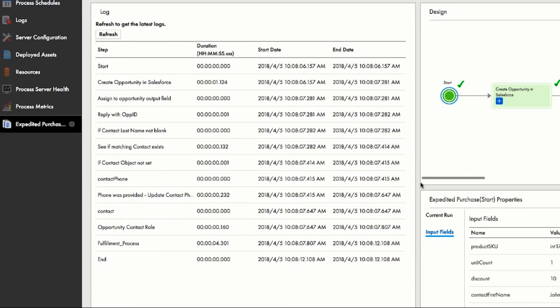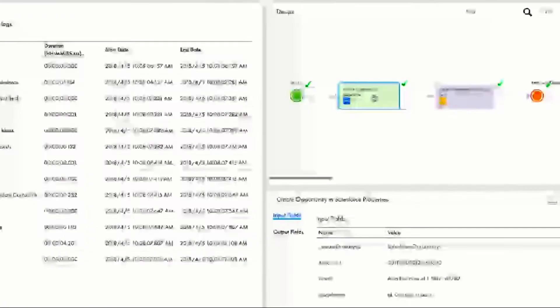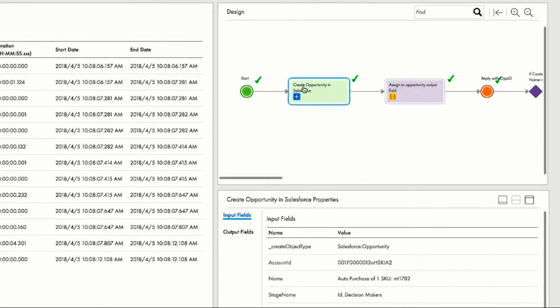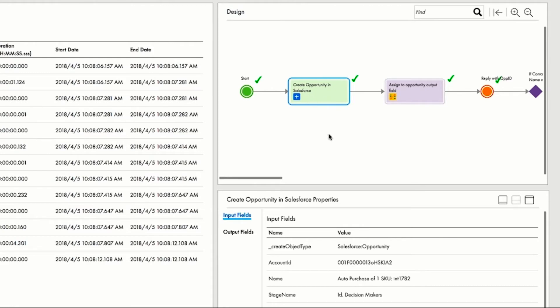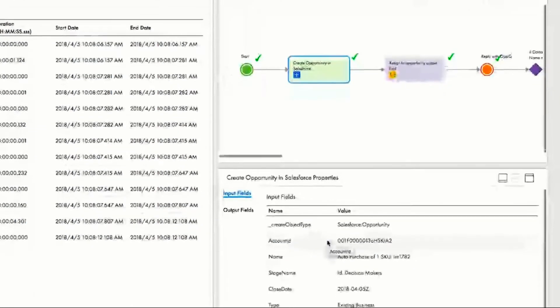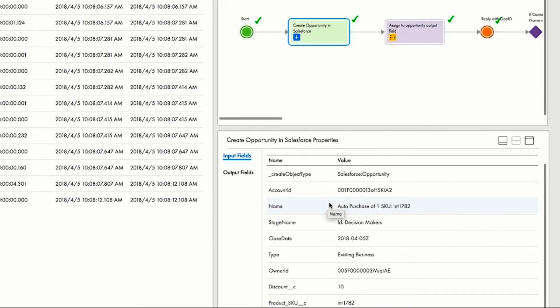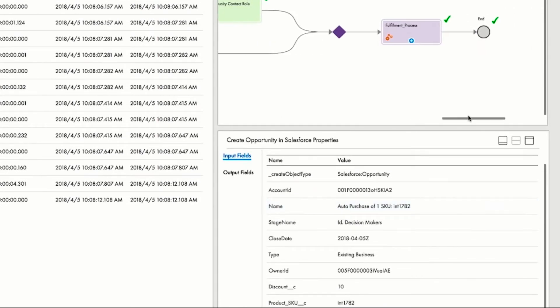Every time someone visits the Atlas website, it records an opportunity within Salesforce, and Amit can see here that a specific opportunity call to Salesforce has been placed. Now, the heavy lifting of the fulfillment process starts.